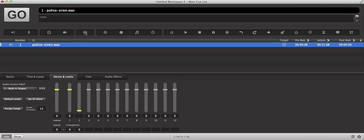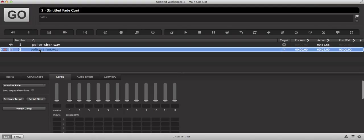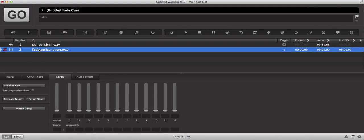And the next step is going to be inserting a fade cue into the workspace and targeting that fade cue with the audio cue above.